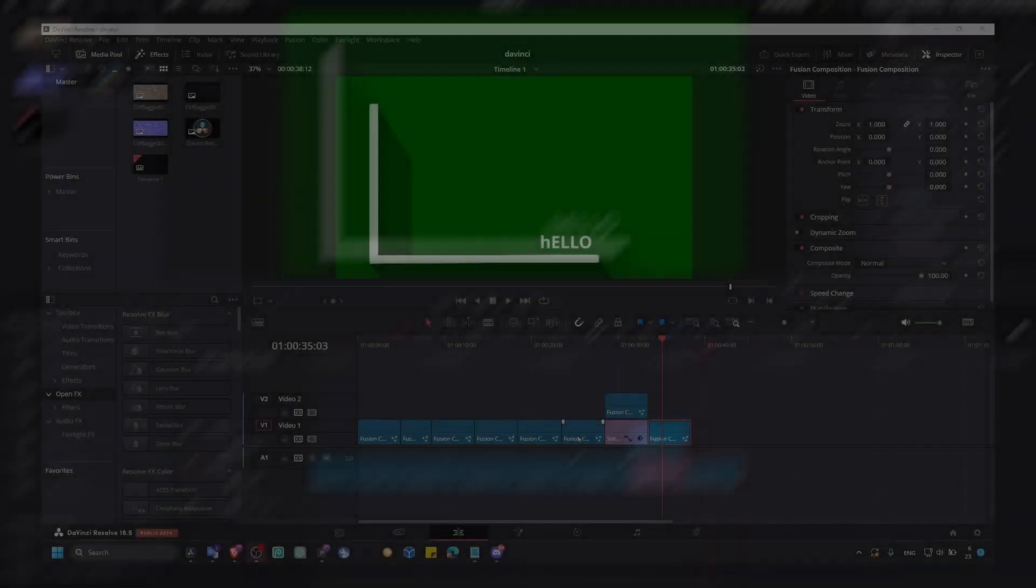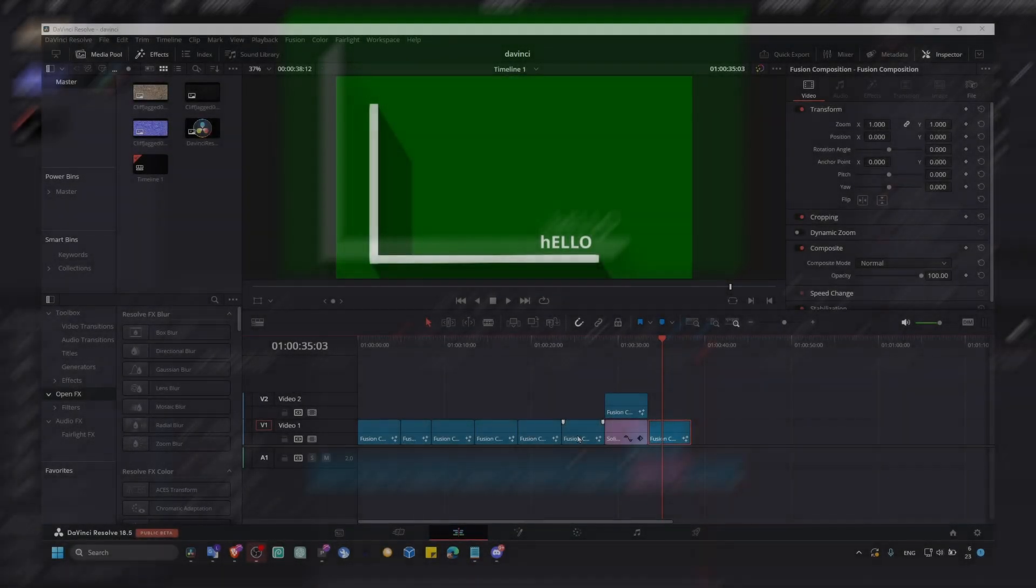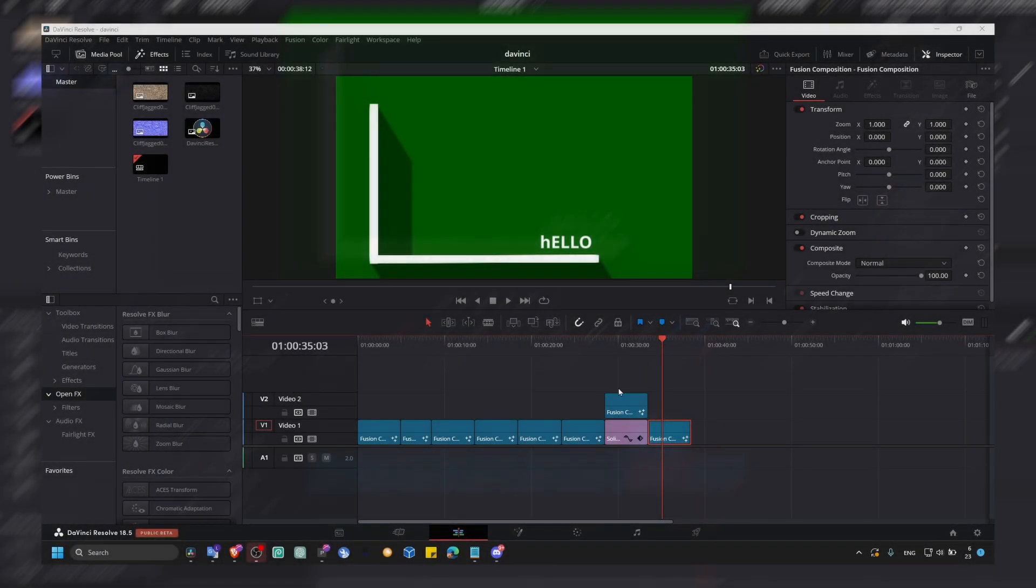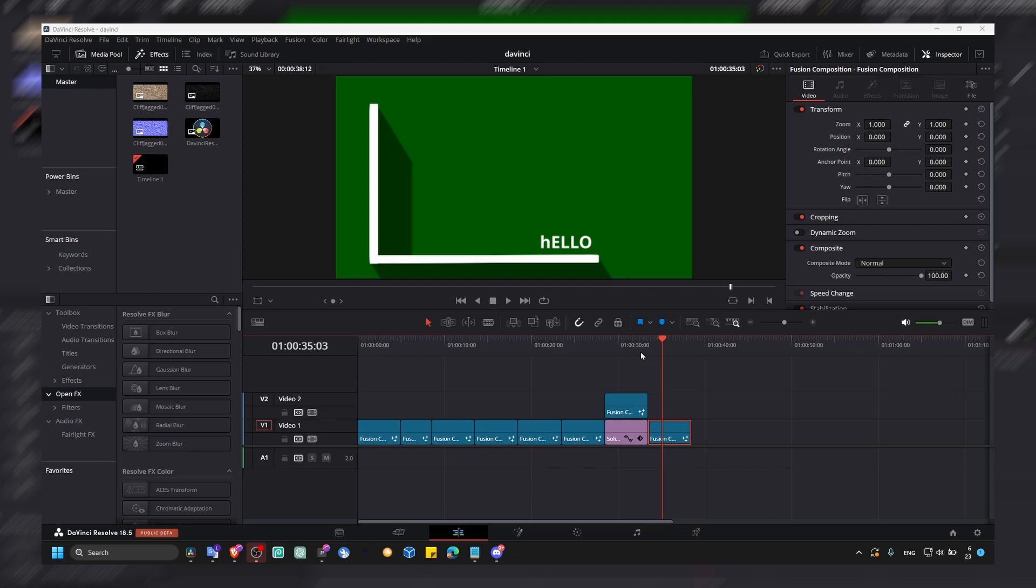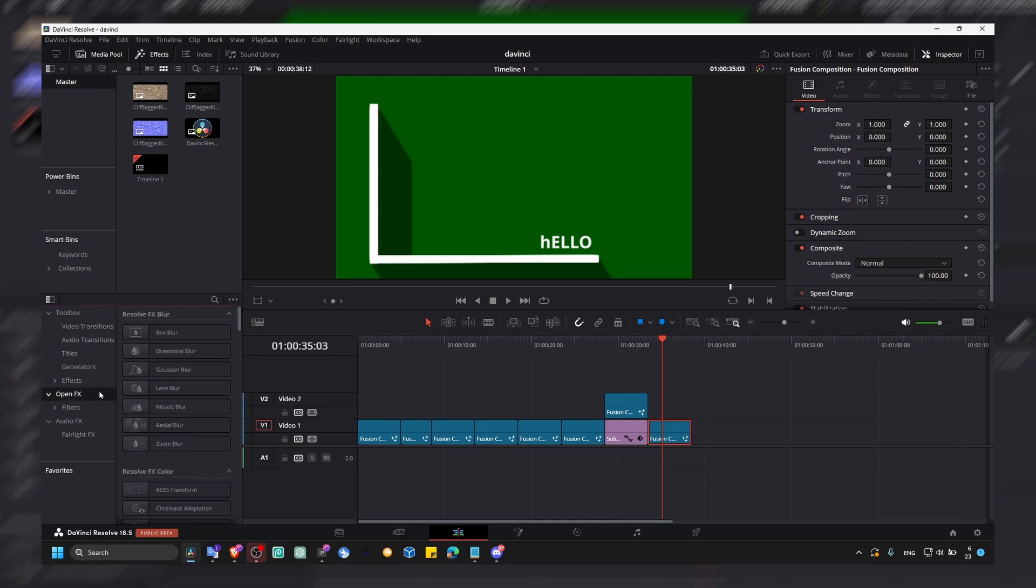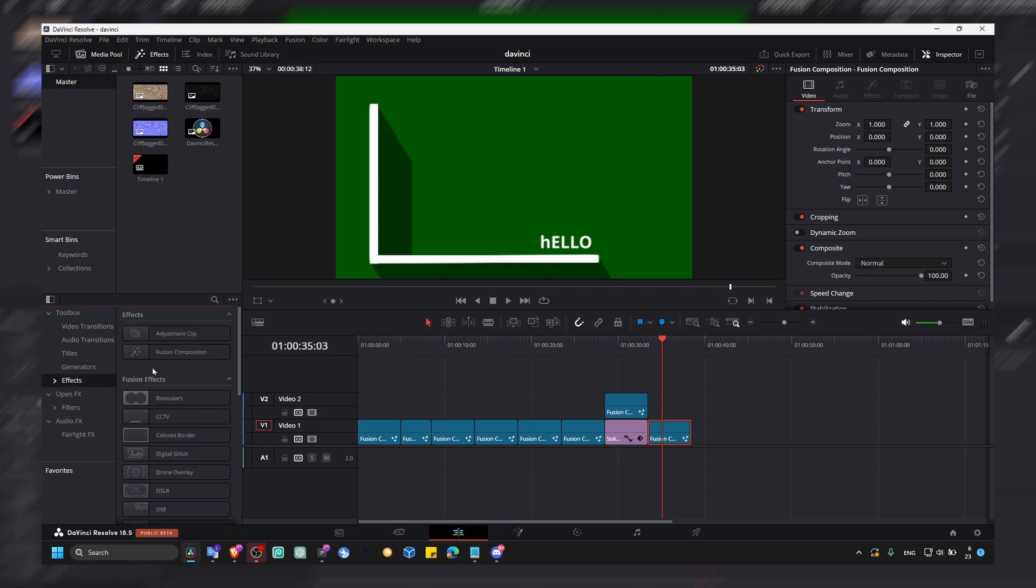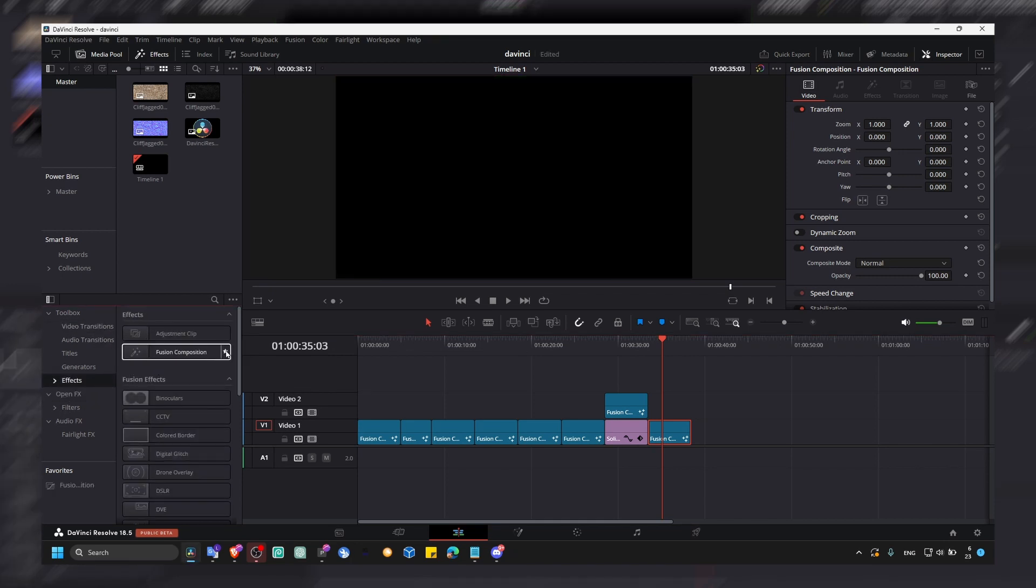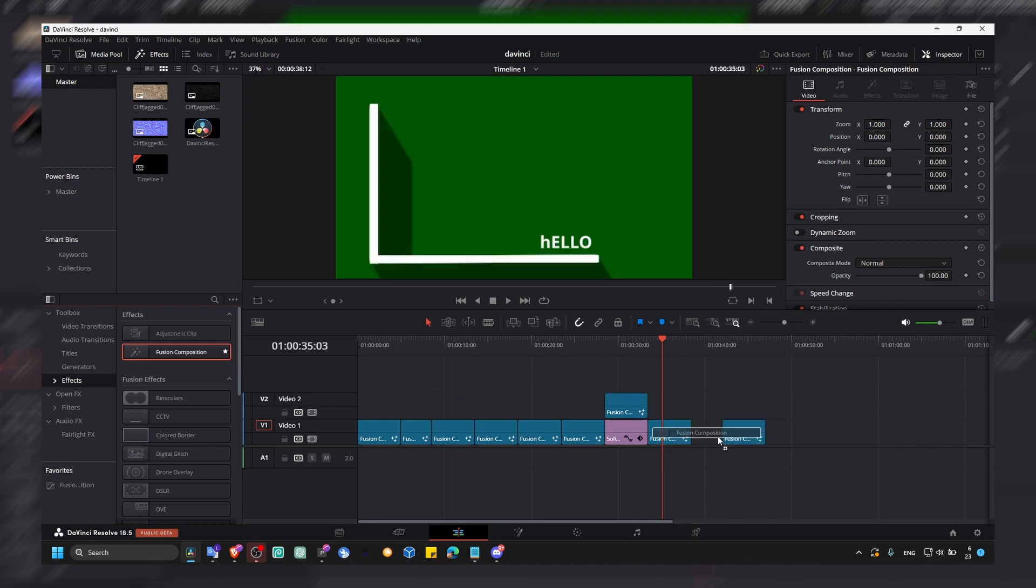Very quickly I'm going to show you in this tutorial how you can animate bars or lines in DaVinci Resolve. This is for complete beginners, so I'm just going to grab a fusion composition here.